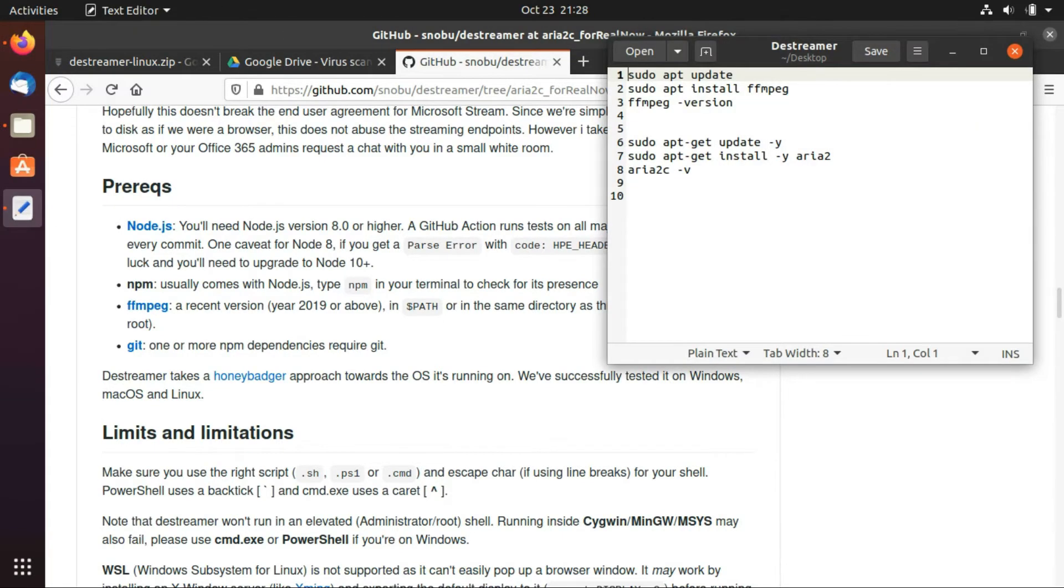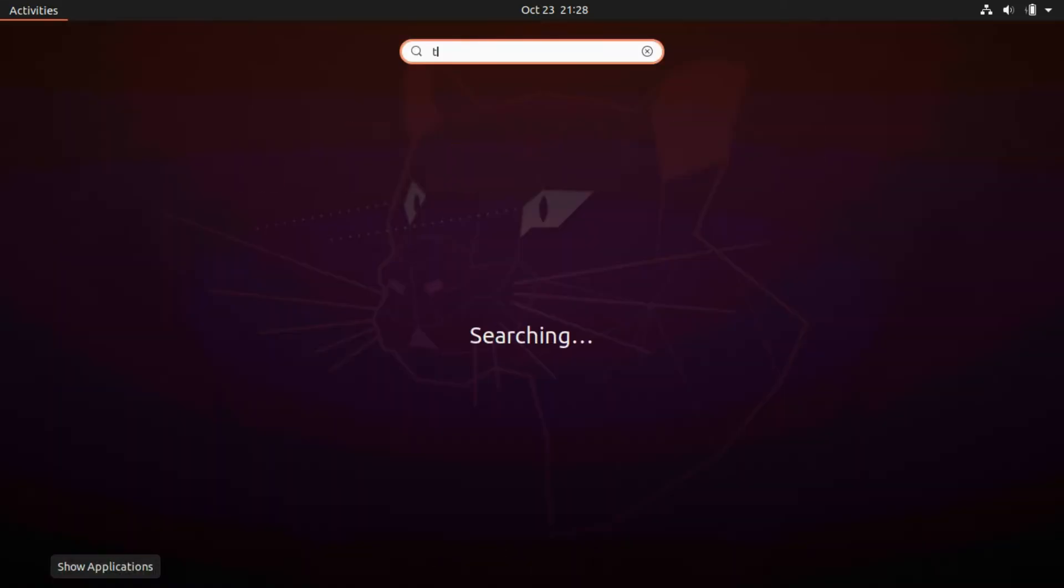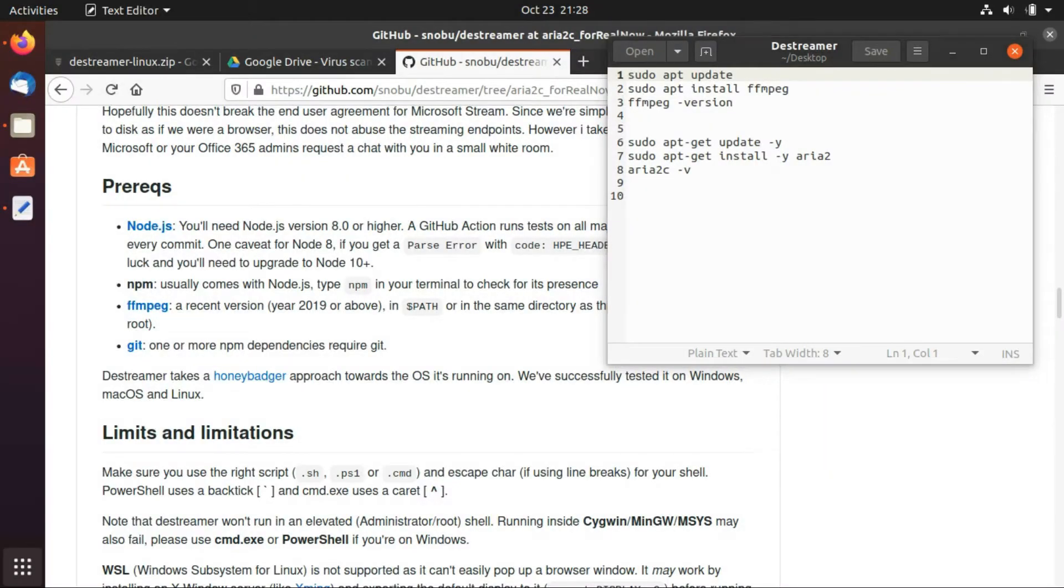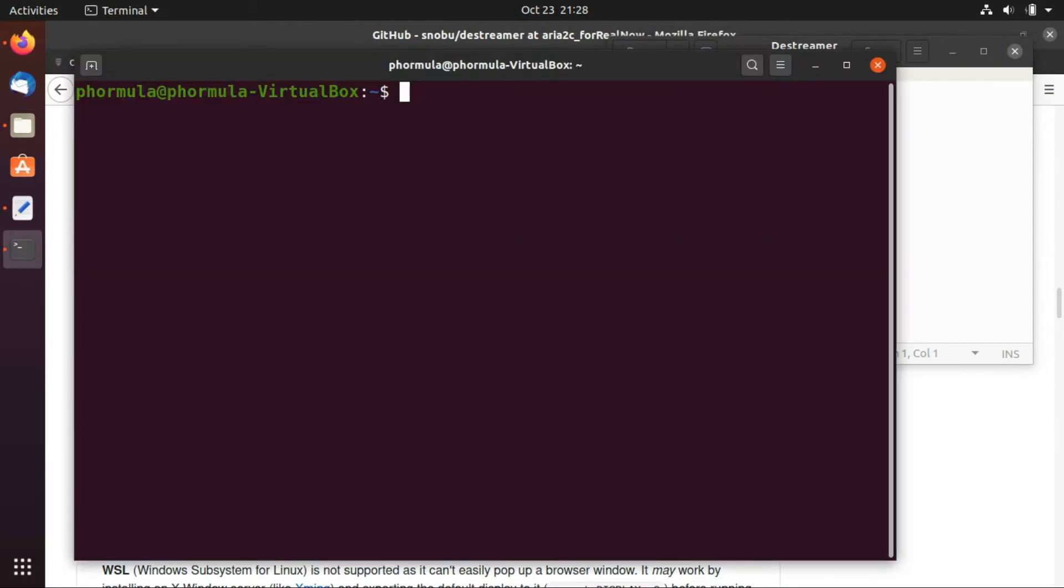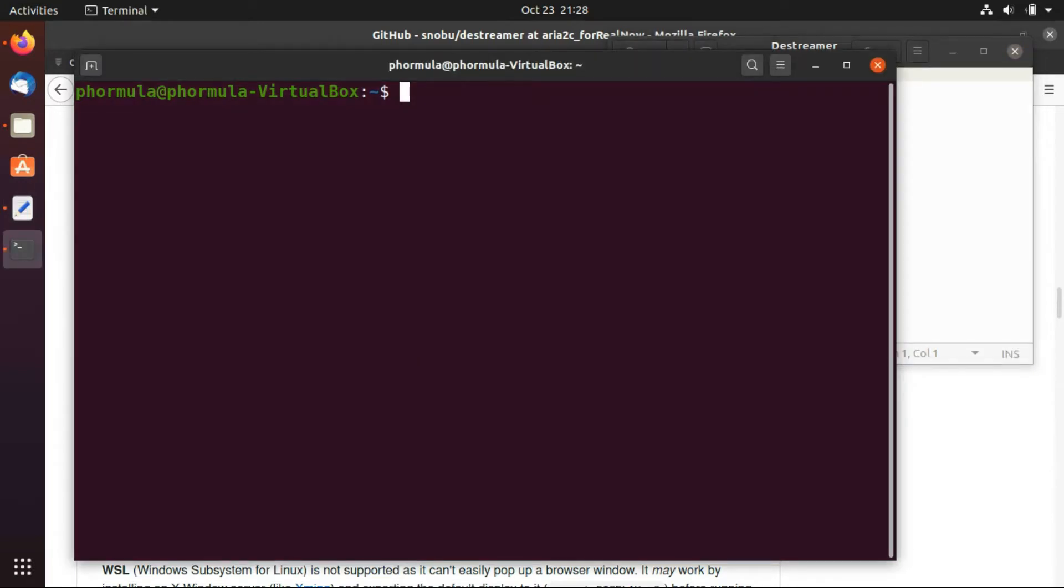So now we just open the terminal and install ffmpeg and then aria2. So just enter the command one after the other. So just copy and I paste right here. And I enter my password here.